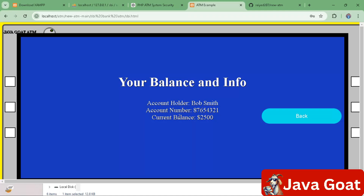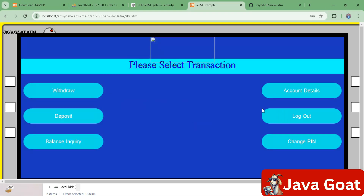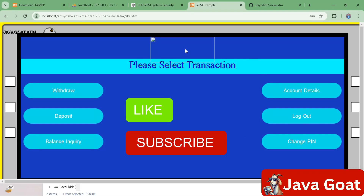I hope you liked this full stack project. If you like the video, please like and subscribe. If you want more videos on project creation for your resume, please comment below. Thank you very much.